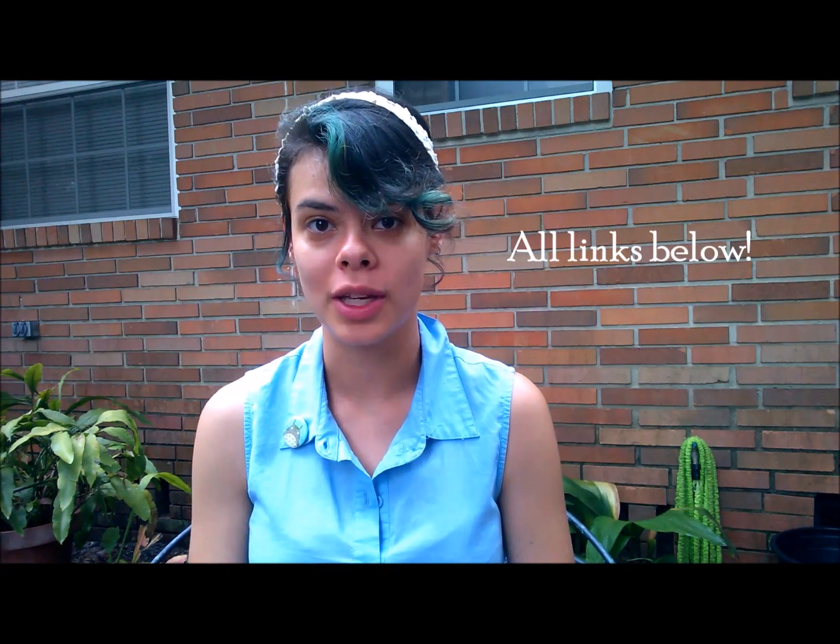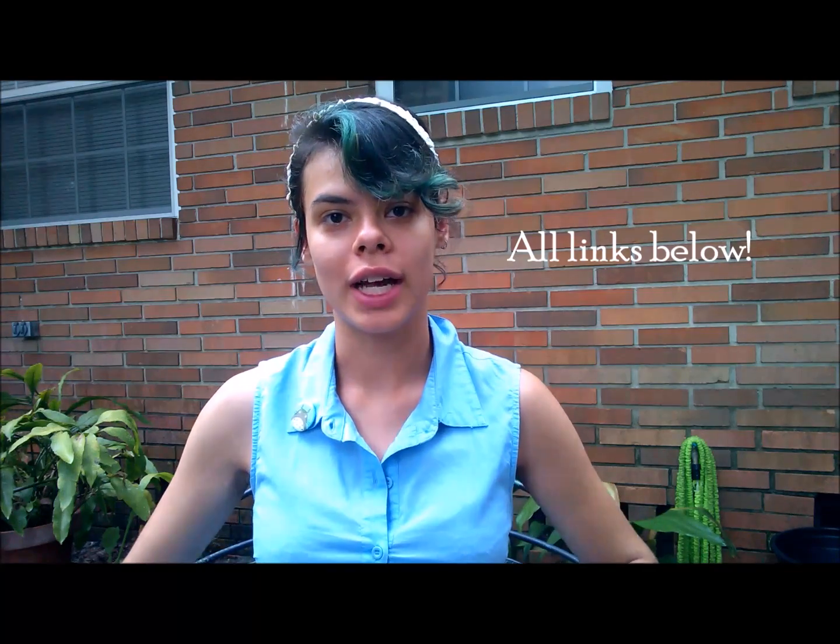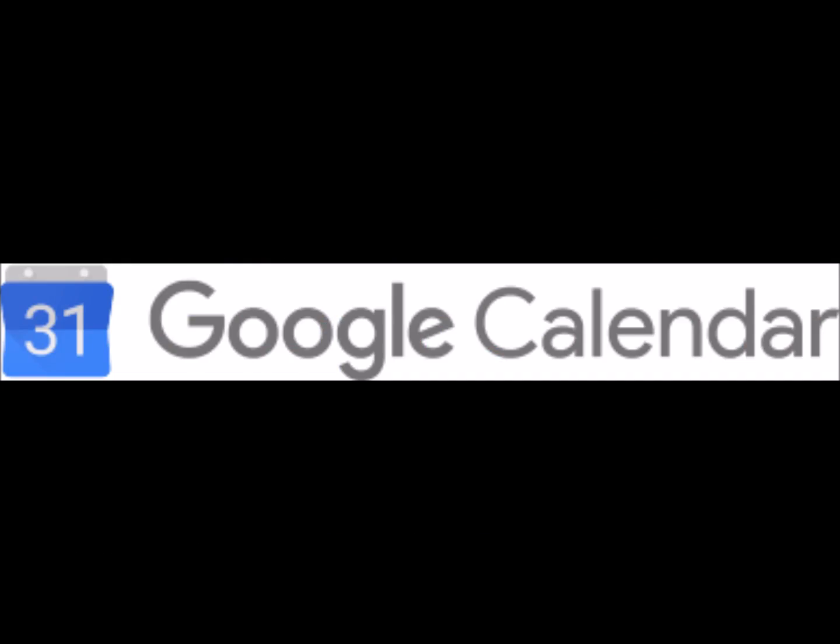Alright, so number one is going to be, of course, Google Calendar. This one's kind of obvious. If you're not organized, you're not going to remember your assignments, you're not going to remember to go to class, so Google Calendar is number one.